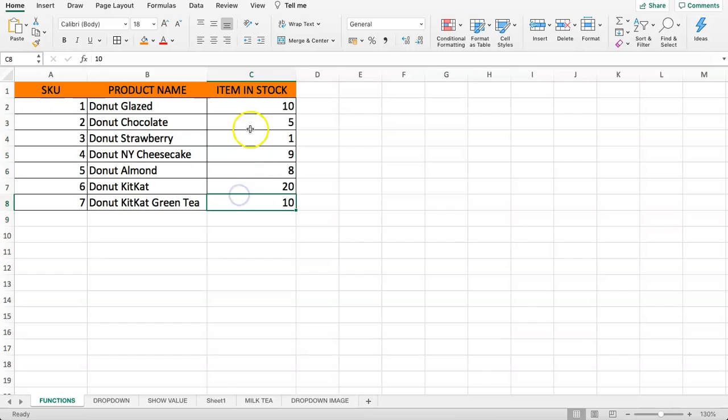As you can see here, we have a few, many, and some are almost sold out. Our goal is basically to quickly indicate or highlight the ones that are sold out or almost sold out where we require attention.